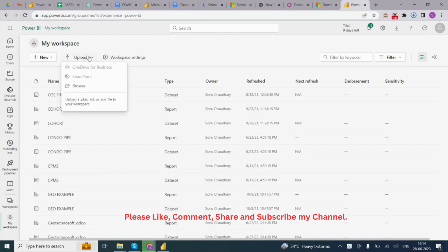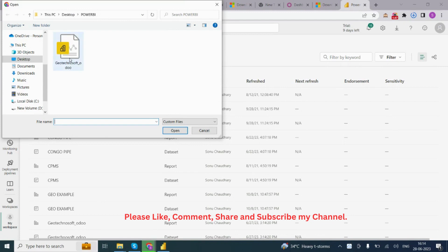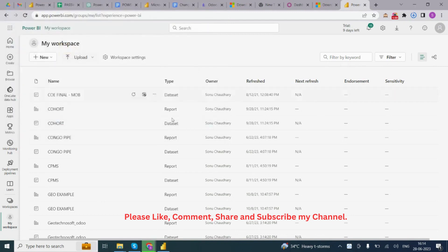You can also upload from here. If you want to upload any Power BI file, you can do that. Okay, thank you.